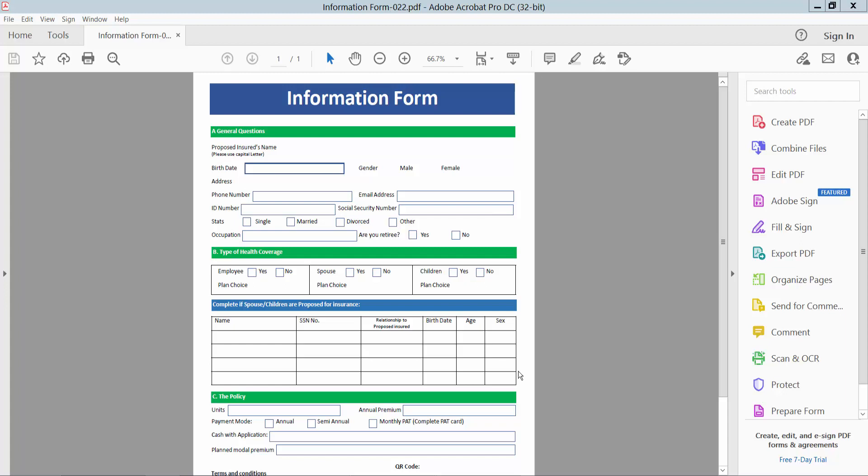Hello everyone, today I will show you how to make a fillable PDF form with QR barcode.